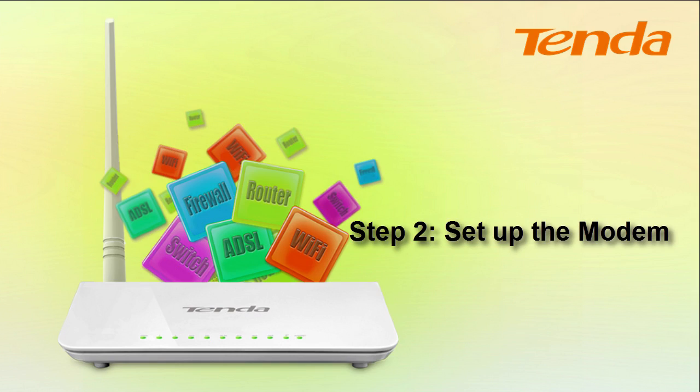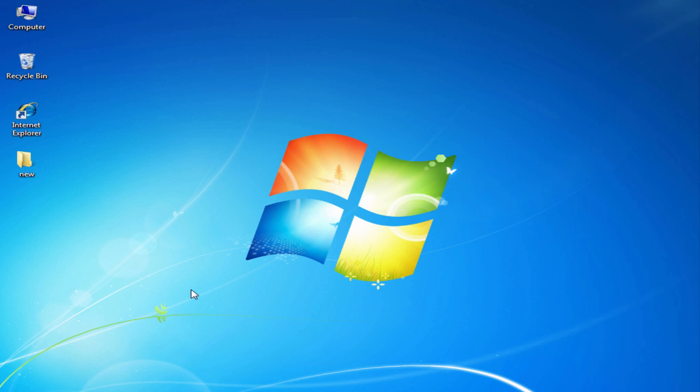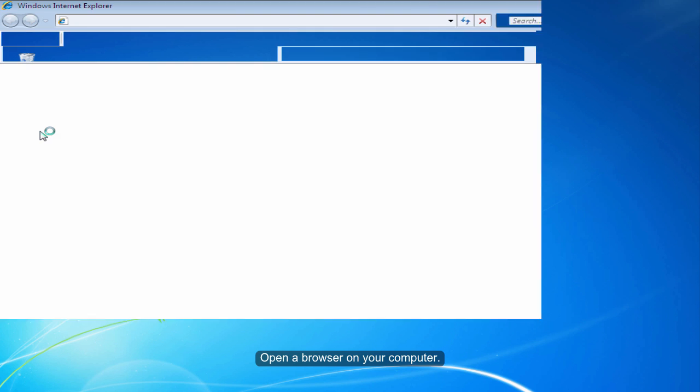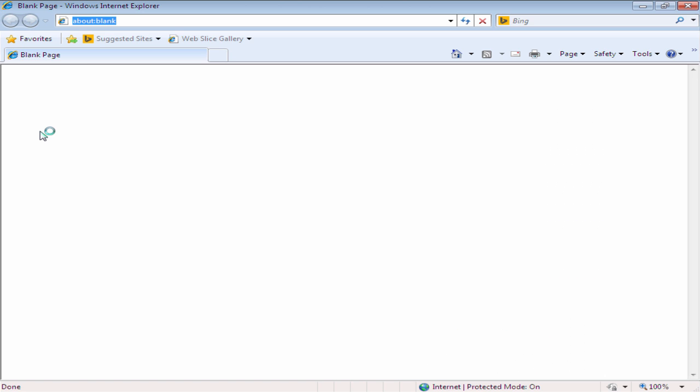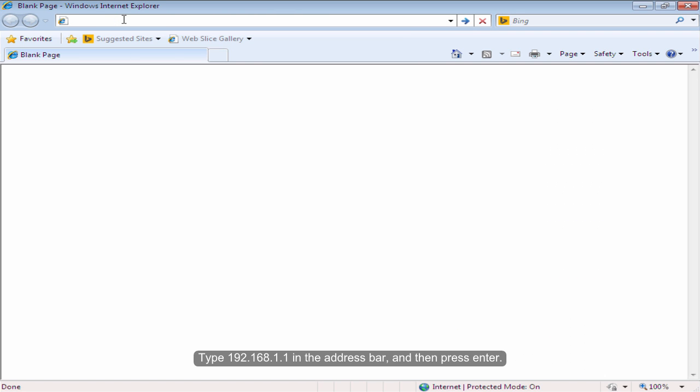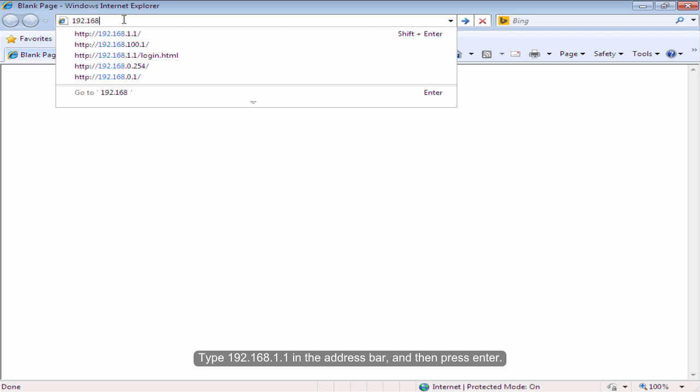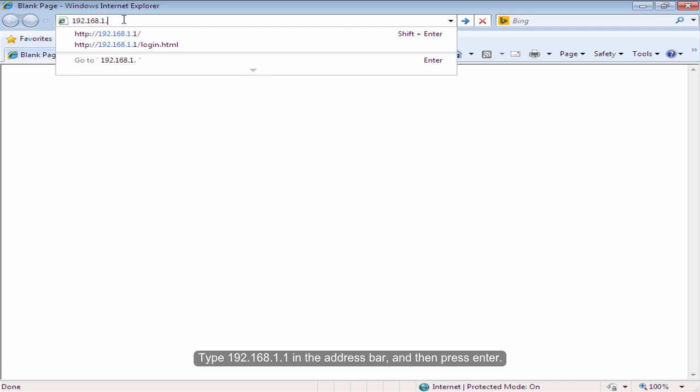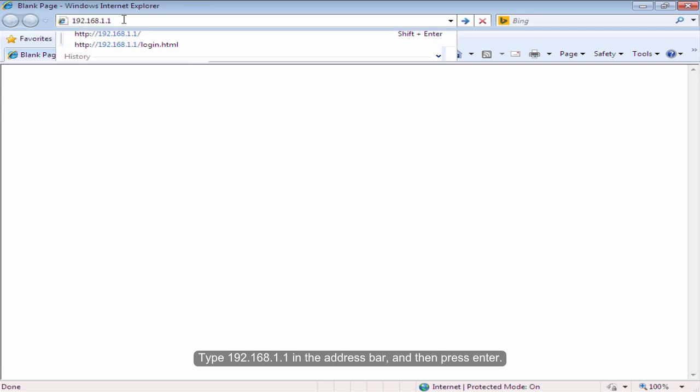Step 2. Set up the modem. Open a browser on your computer. Type 192.168.1.1 in the address bar and then press Enter.